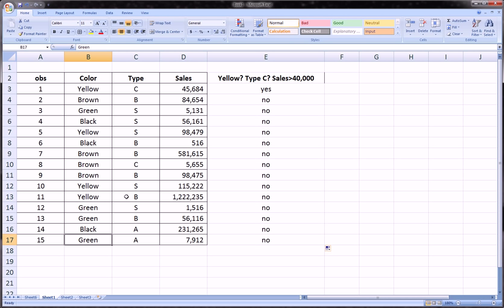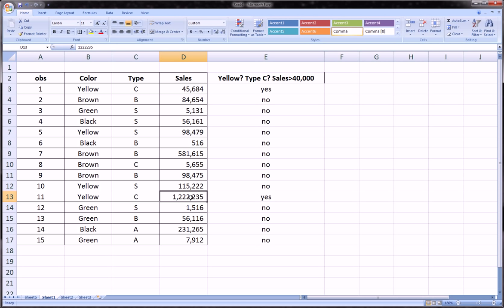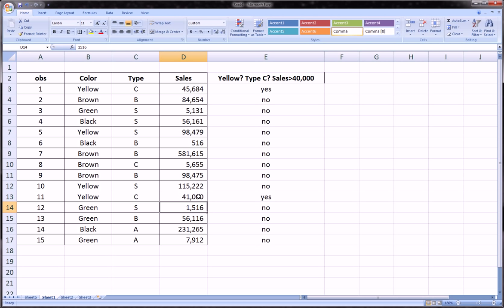Just to add one more observation that satisfies the criteria, let's change this to C and hit Enter — it turns to yes. Now let's tinker with the sales: let's make the sales just 50 dollars, and we should see this turn to no because the sales have dipped below our criteria of greater than 40,000. And if we make it 41,000 again, boom — we're back to yes.